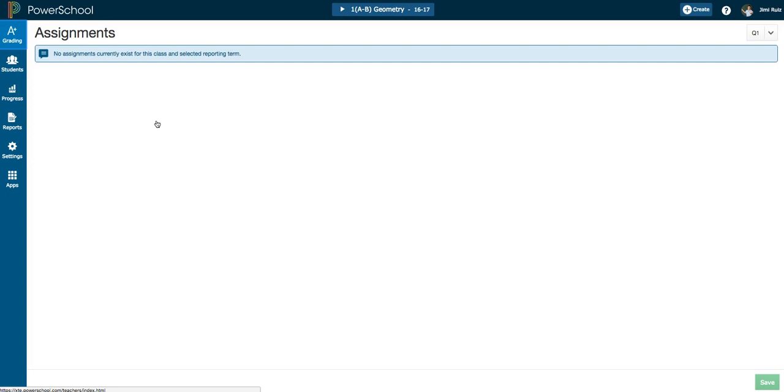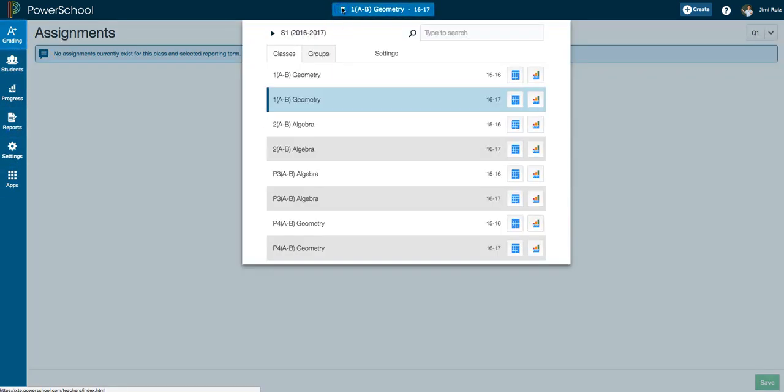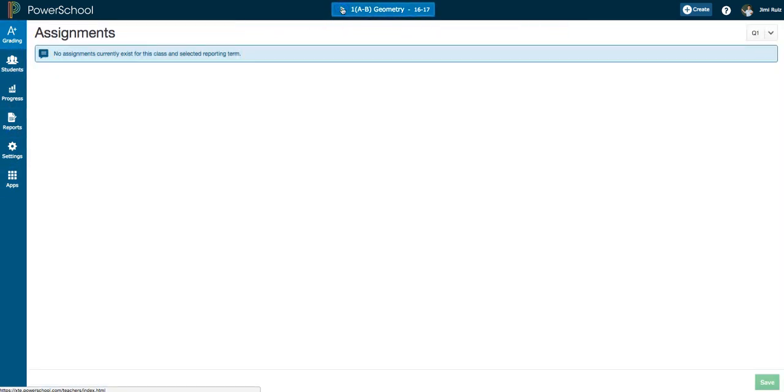I'm going to go into greater detail to the specific items in the menu on the left-hand side here as well as navigating your classes in later sessions, but for right now I just wanted to show you how to access PowerTeacher Pro.